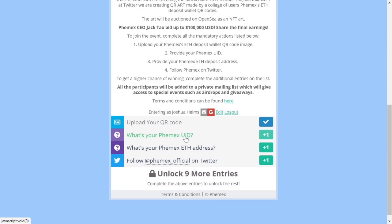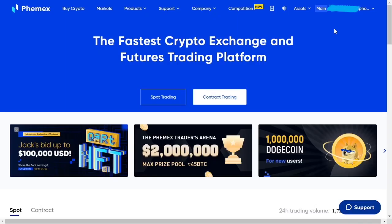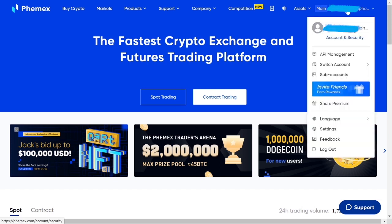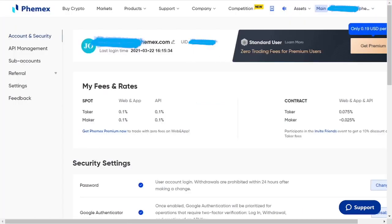The QR code step is done. Now we're going to need your Femex ID. Go back to Femex, and from the homepage, hover over your name and go down to account and security. Your UID is right there, so you can copy that and submit it into the form.